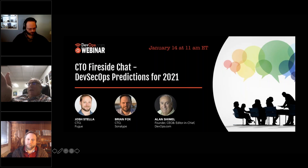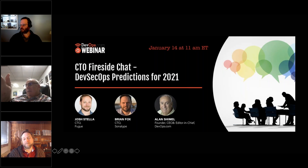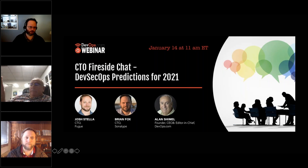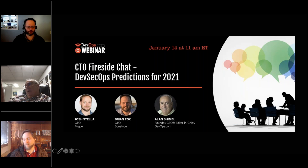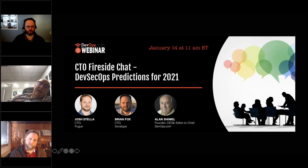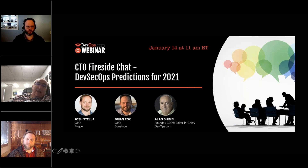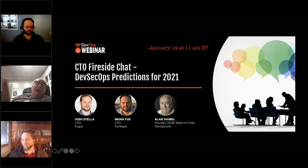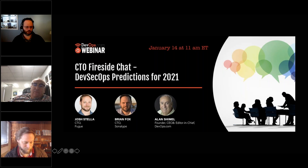Today's agenda is about what's on the horizon in security and development for 2021 and beyond. We'll also talk about joint functionality between Sonatype and Fugue bringing cloud security and compliance into development work streams. First, let's do a quick level set — Brian, can you give us 30-45 seconds on Sonatype, and then Josh, the same for Fugue?